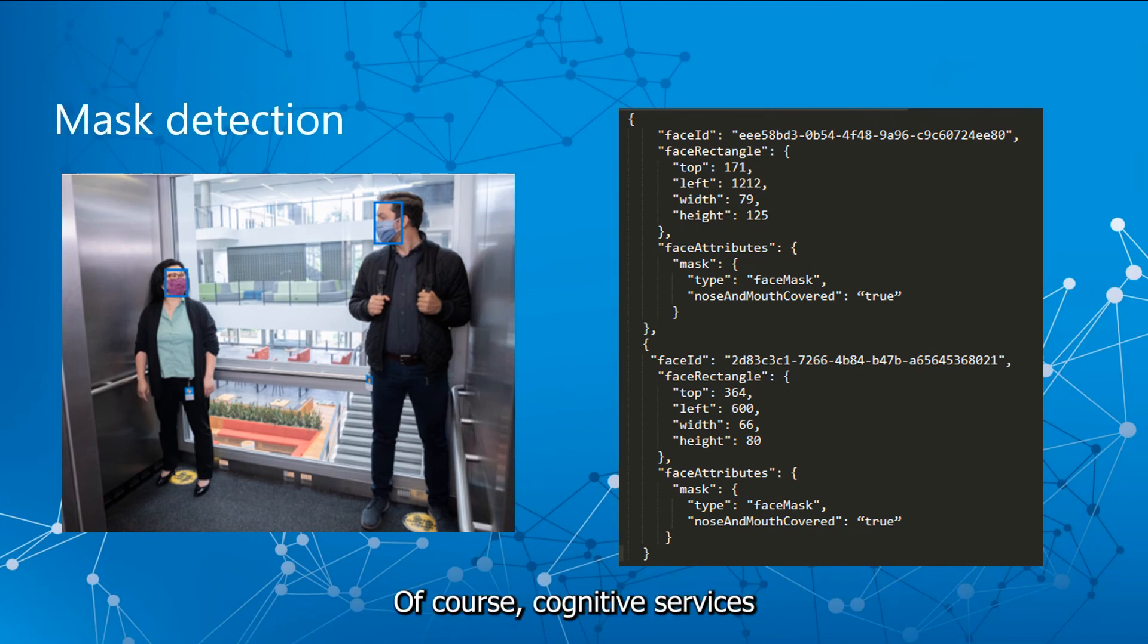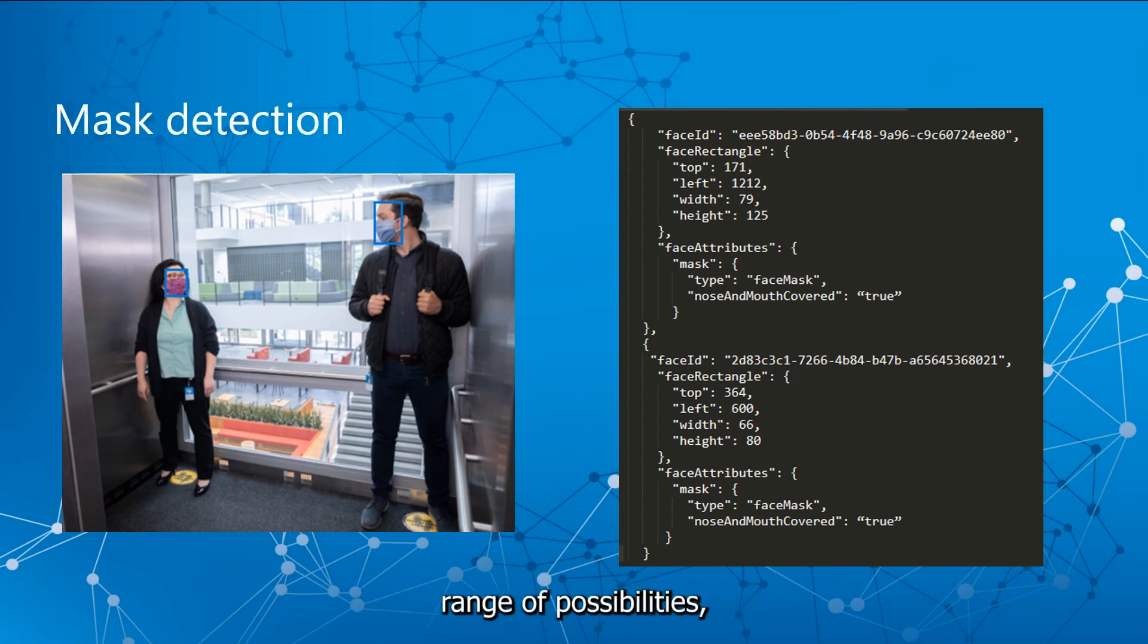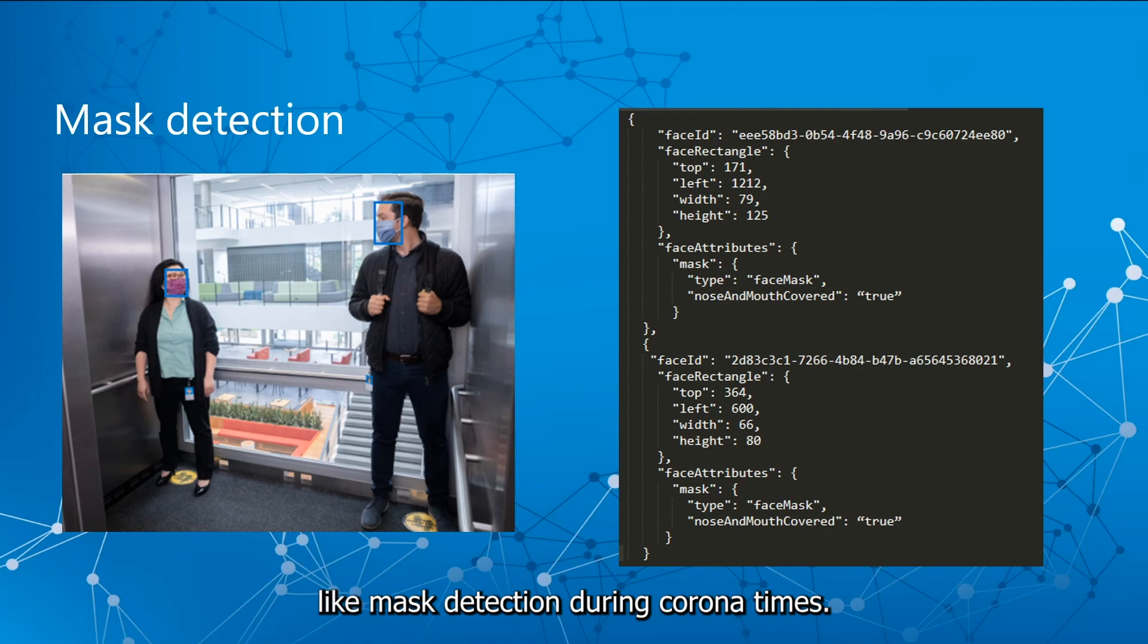Of course, cognitive services today offer a much wider range of possibilities like mask detection during Corona times.